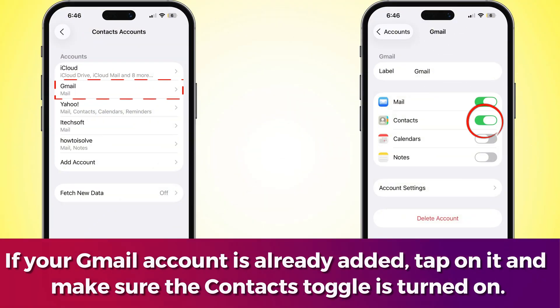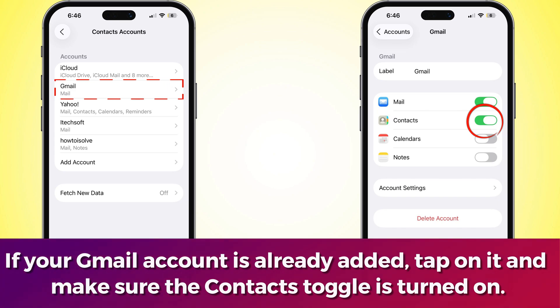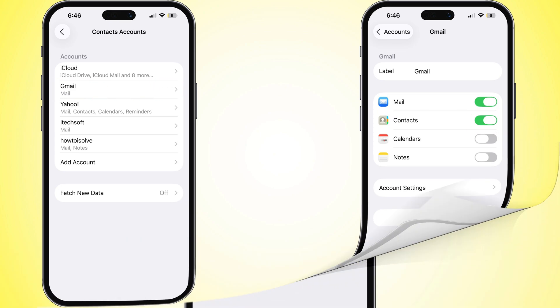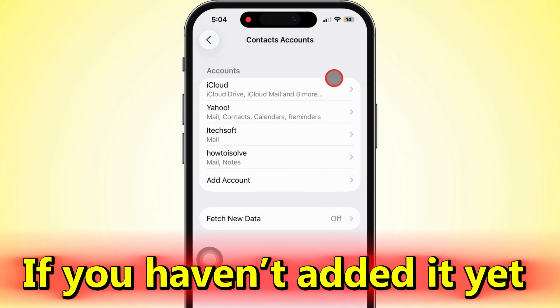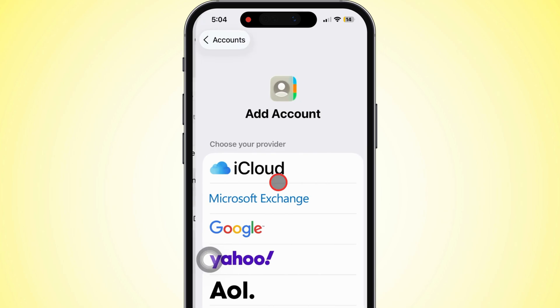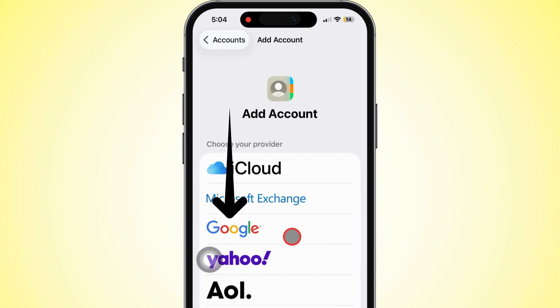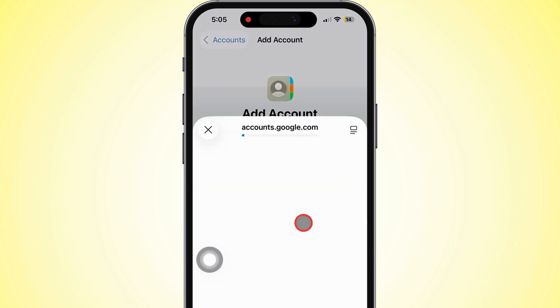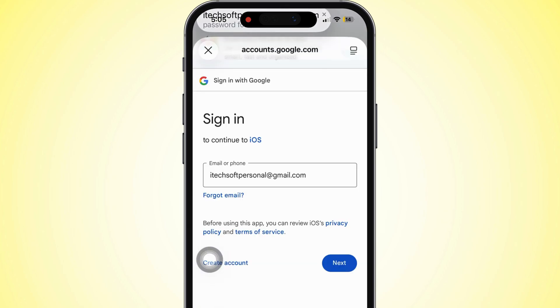If your Gmail account is already added, tap on it and make sure the Contacts toggle is turned on. If you haven't added it yet, tap Add Account, choose Google, and sign in with your Gmail email and password.